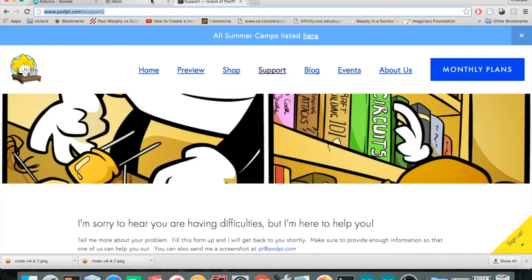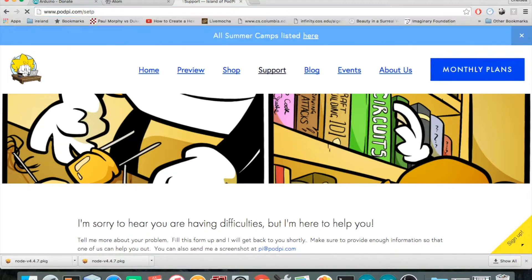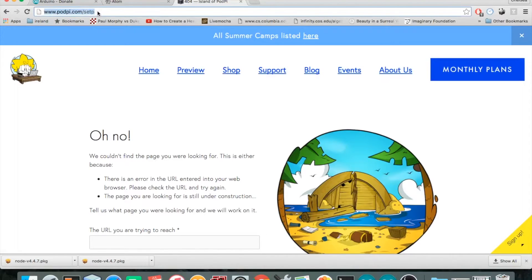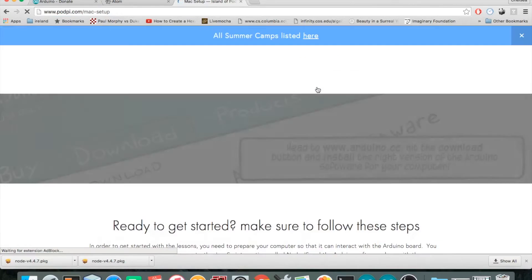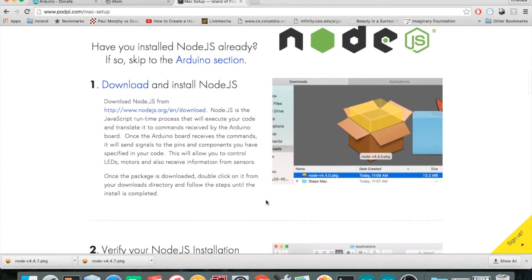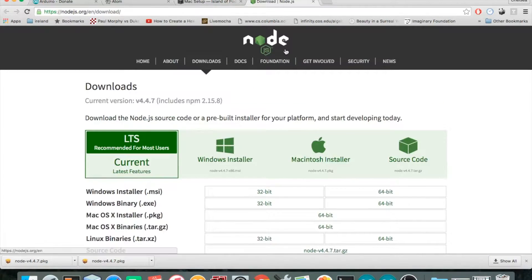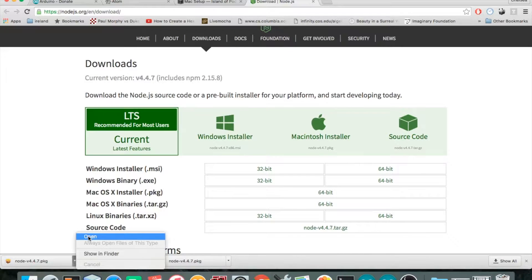To install Node, go to podpi.com/setup — you'll see a URL at the bottom of the installation instructions in the magazine. Click on Mac, find the information on Node, go to the Node homepage, click the Mac installer, open it, and go through the installation process.